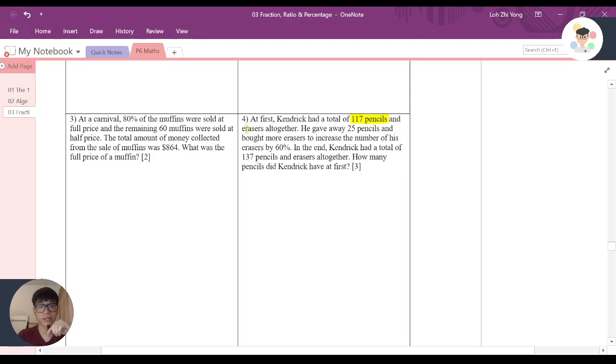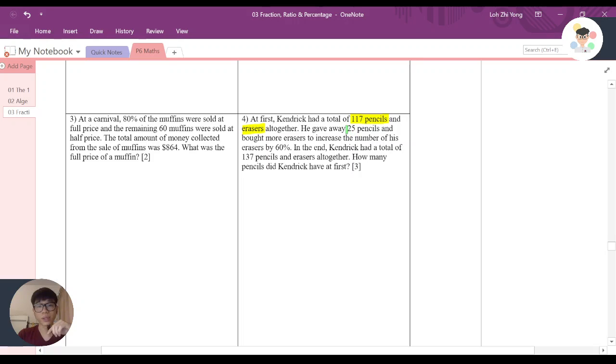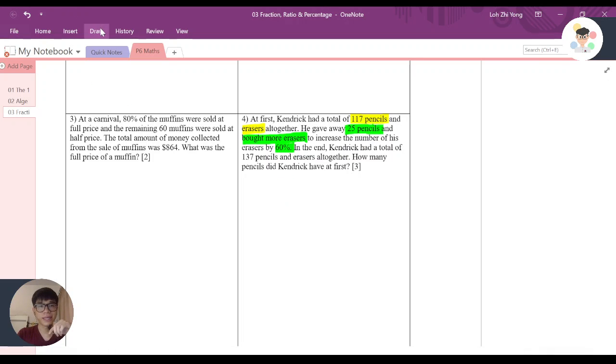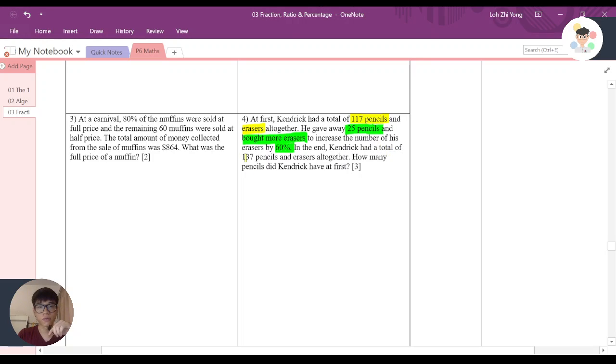pencils and erasers altogether, and he gave away 25 pencils and bought more erasers to increase the number of his erasers by 60 percent. In the end, Kendrick had a total of 137 pencils and erasers altogether.